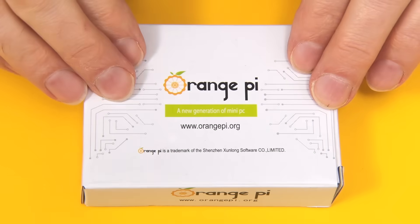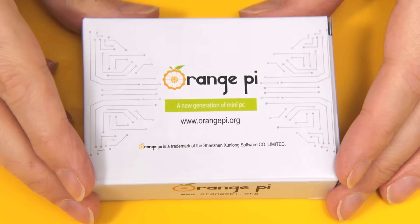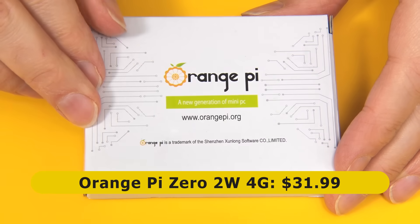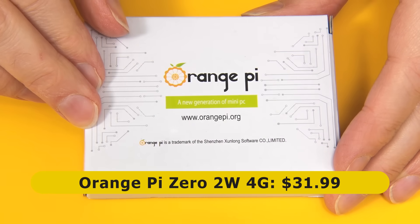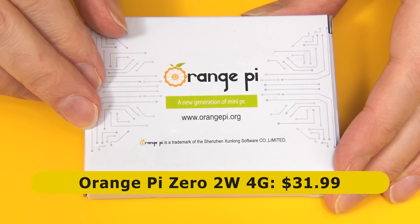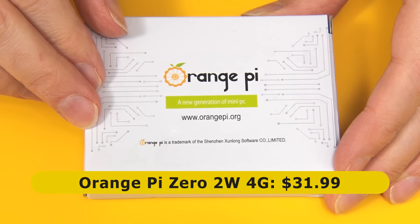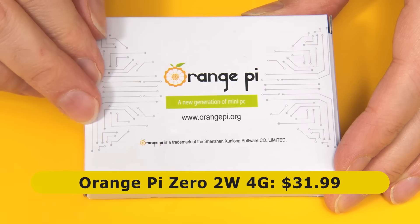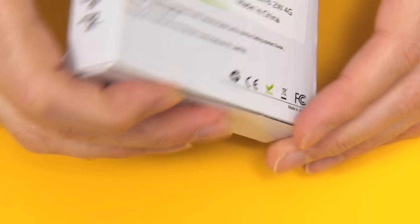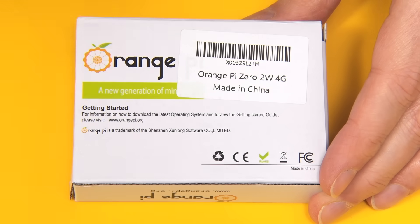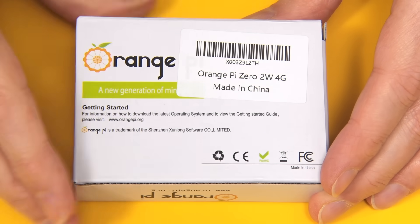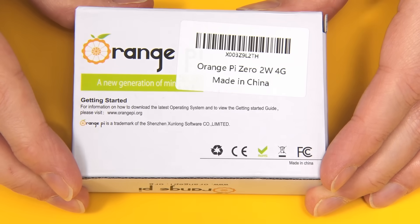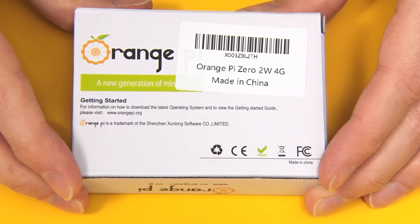Here we have our Orange Pi Zero 2W which I purchased for $31.99 from Amazon.com. What we have here is technically the Orange Pi Zero 2W 4G, and this is because this is the four gigabyte version of the board.